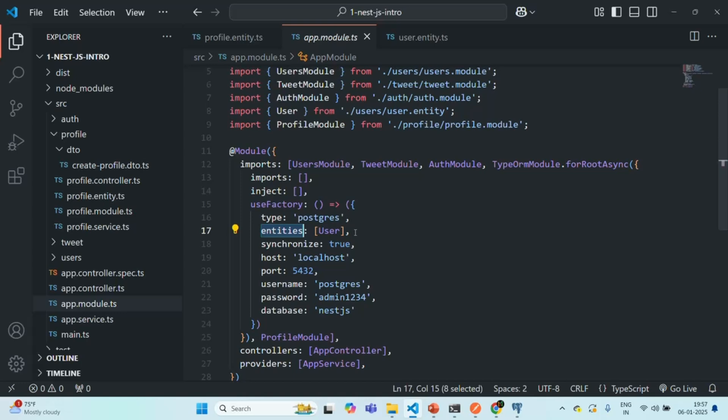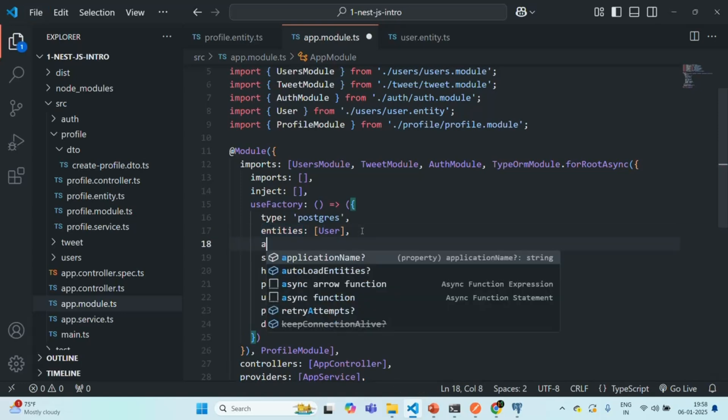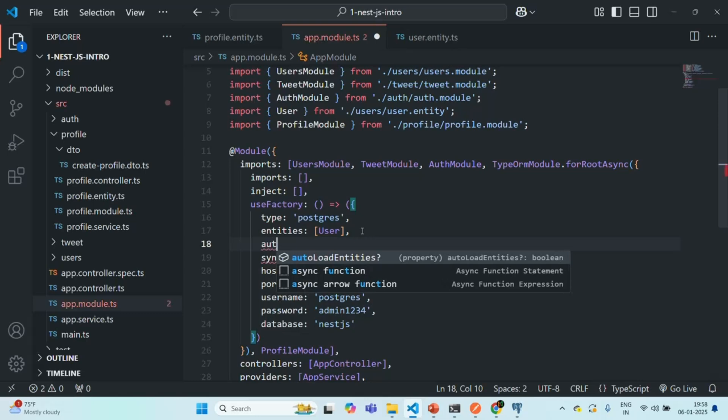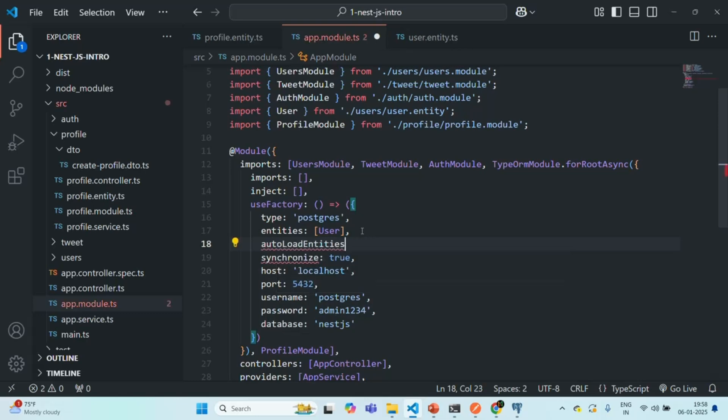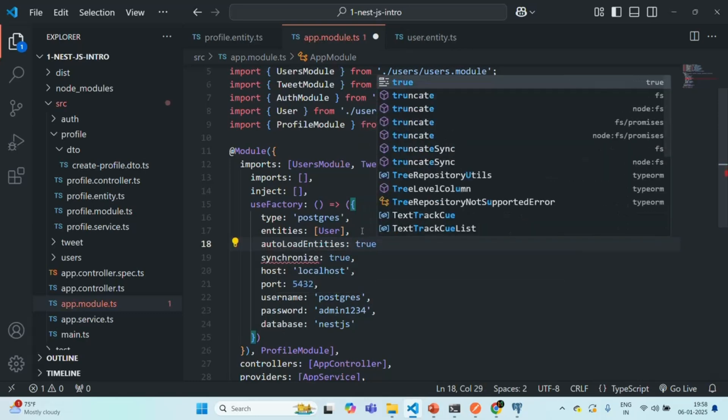And the solution is, every time we create a new entity, we want that entity to be auto-loaded and create a table in the database. And to do that, all we have to do is, we have another property here, which is autoLoadEntities, and we simply have to set it to true.